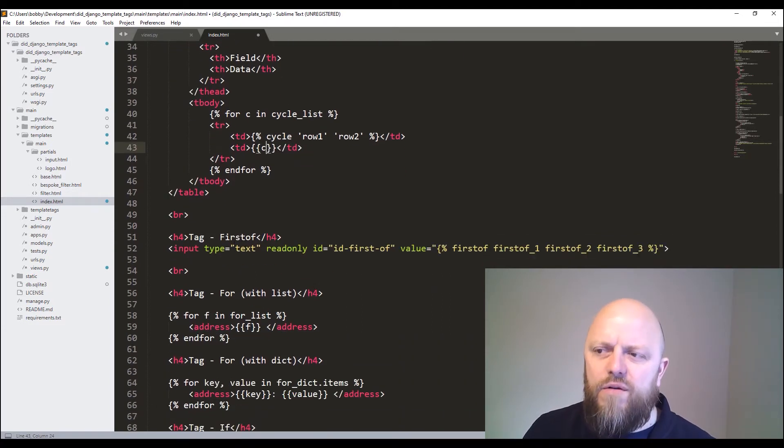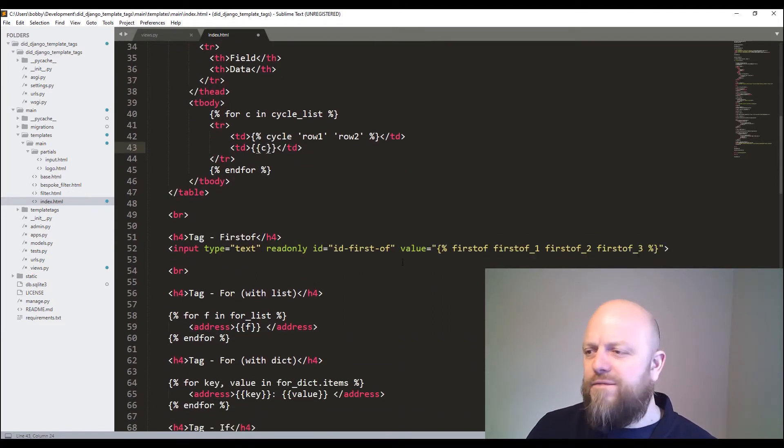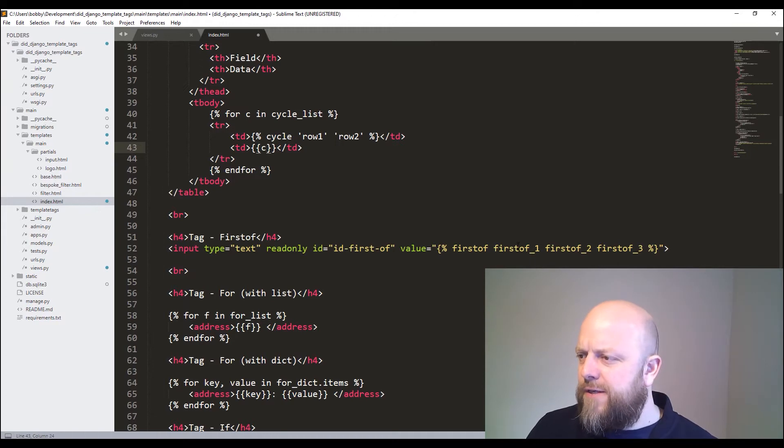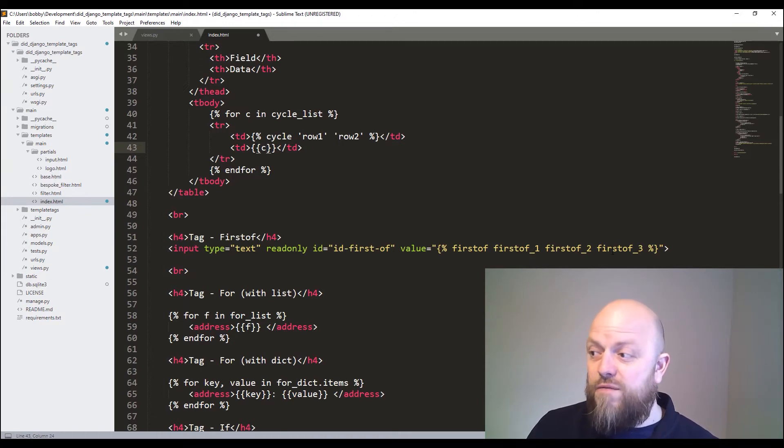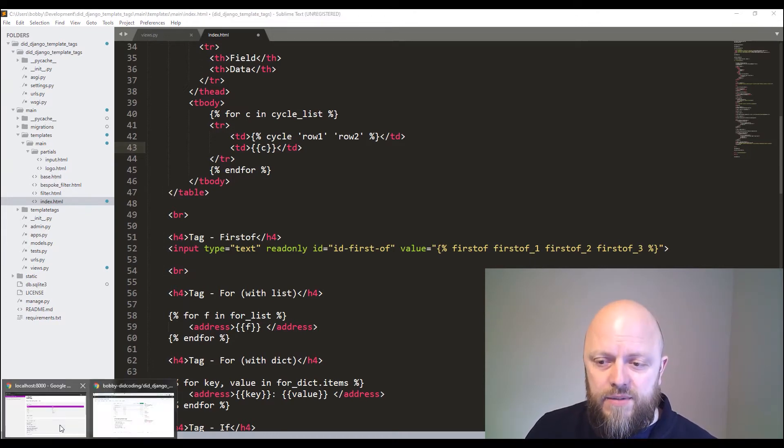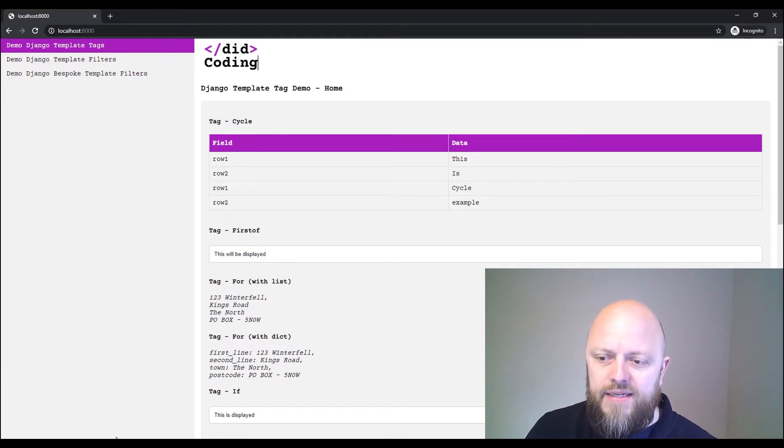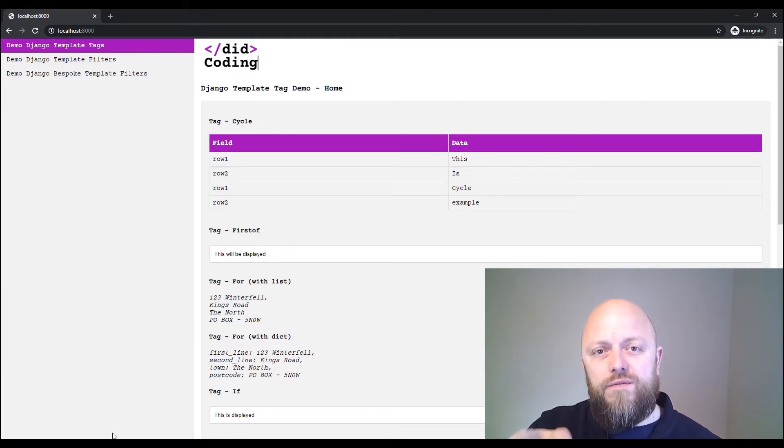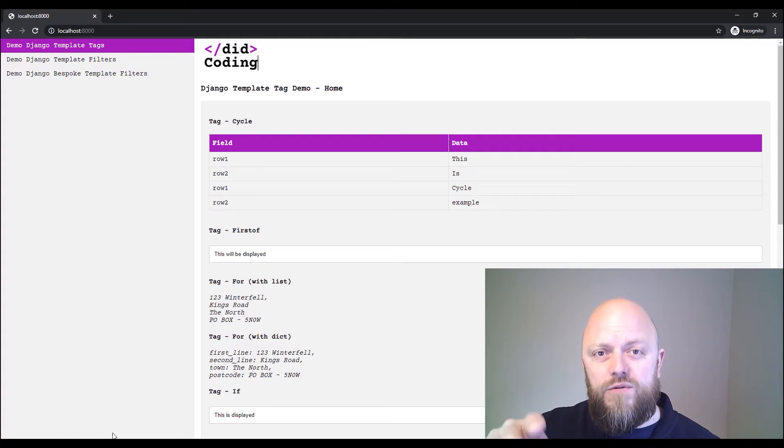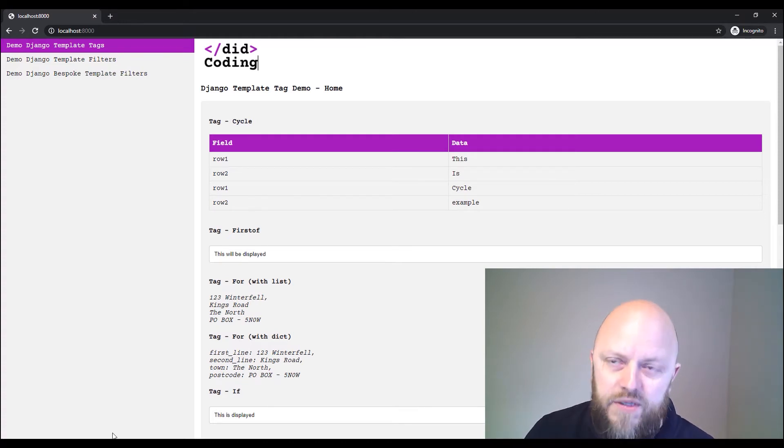I've got first_of. So it will display the first variable that is not false. If you look in the HTML document, it's displaying 'this will be displayed'. That is because the first two variables in the view are false. So it's false, false, and then it's a string. That's what it's displaying.